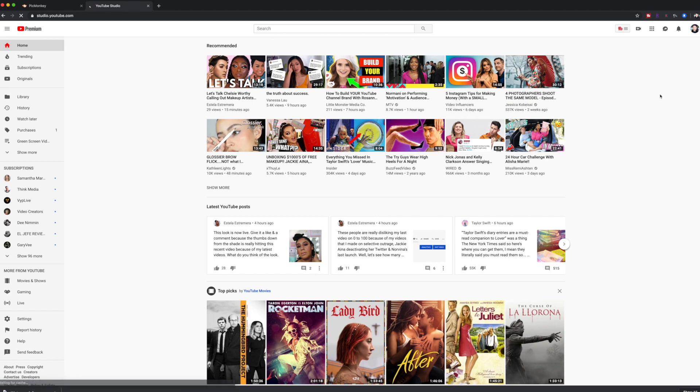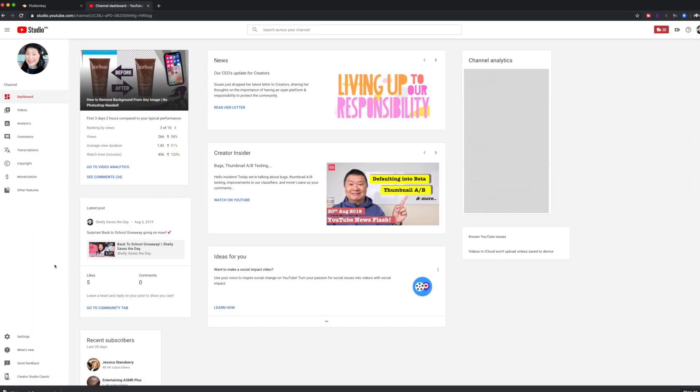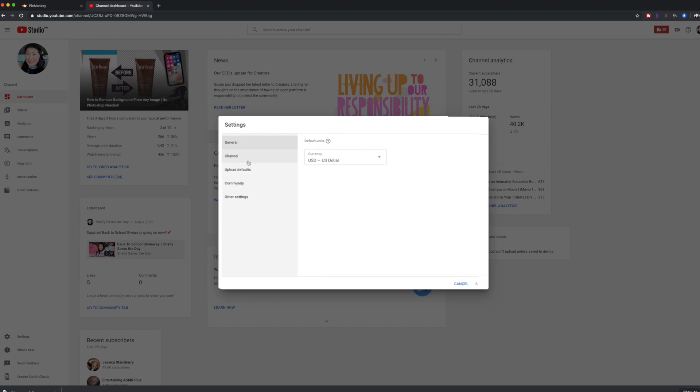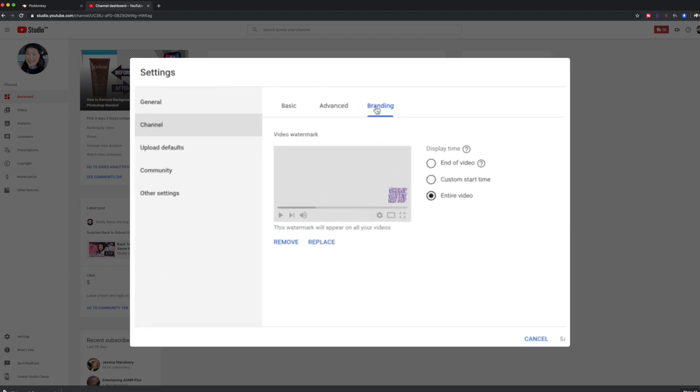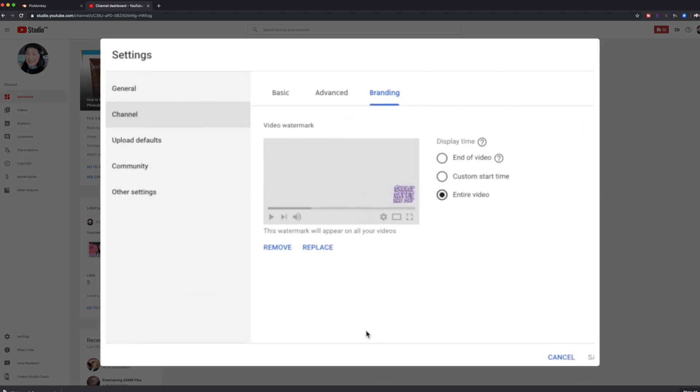And then over on the side, what you're going to see is your settings. And you're going to go to your channel and go to branding. And then you can see I already have a watermark here. If we wanted to replace it with the one that we just created.